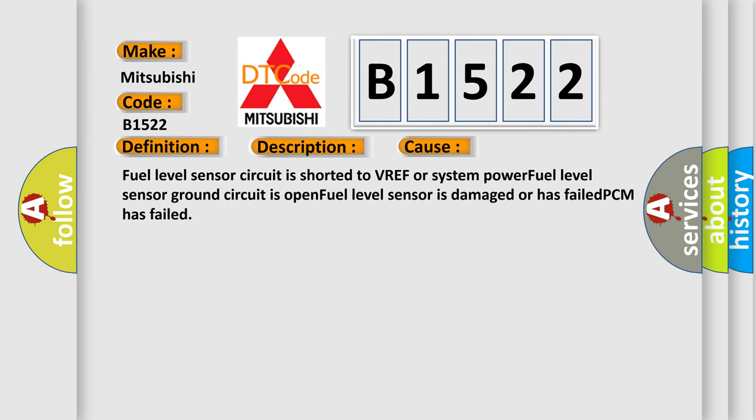This diagnostic error occurs most often in these cases. Fuel level sensor circuit is shorted to VREF or system power. Fuel level sensor ground circuit is open. Fuel level sensor is damaged or has failed. PCM has failed. The airbag reset website aims to provide information in 52 languages.